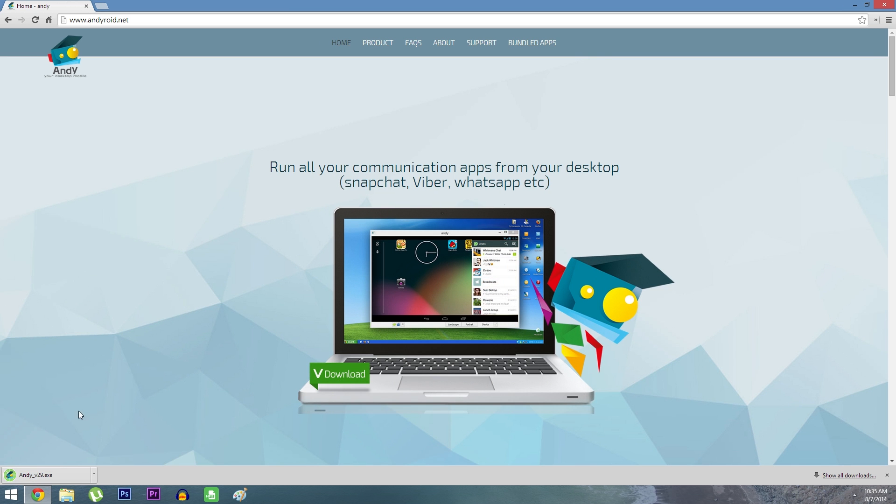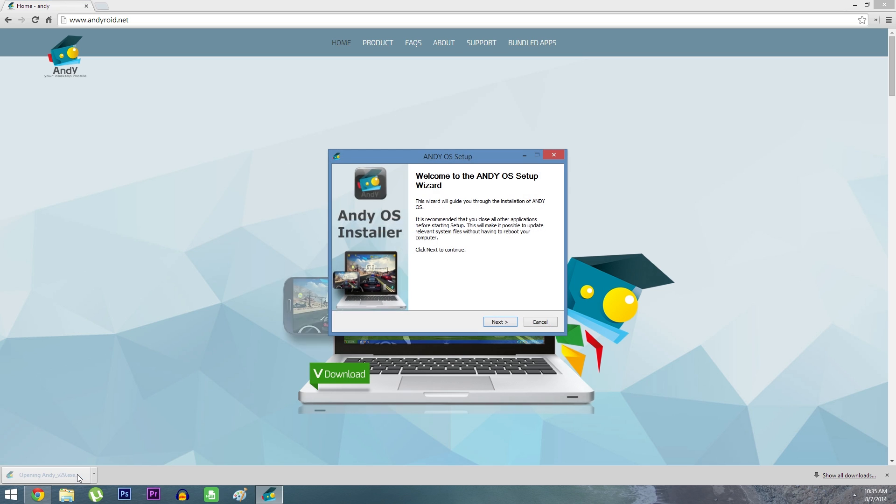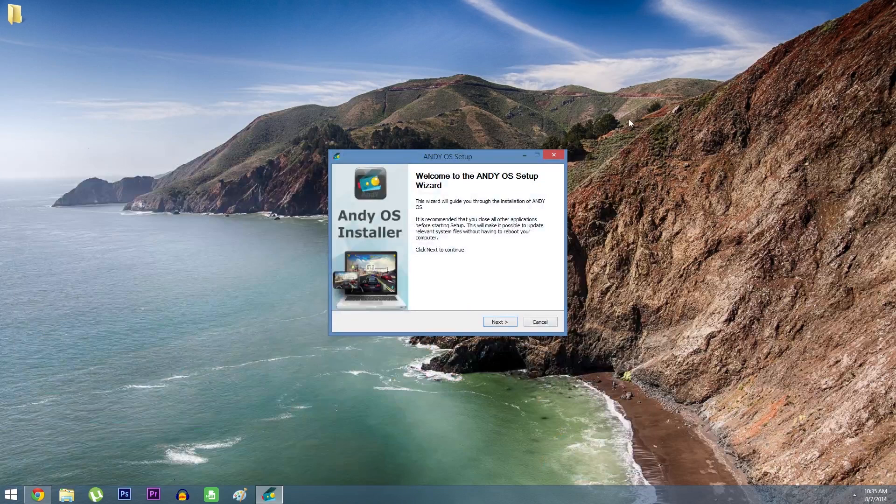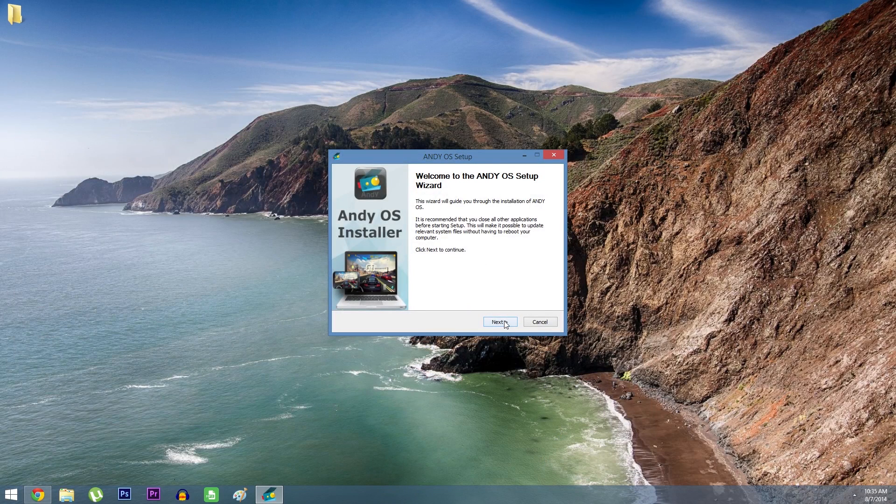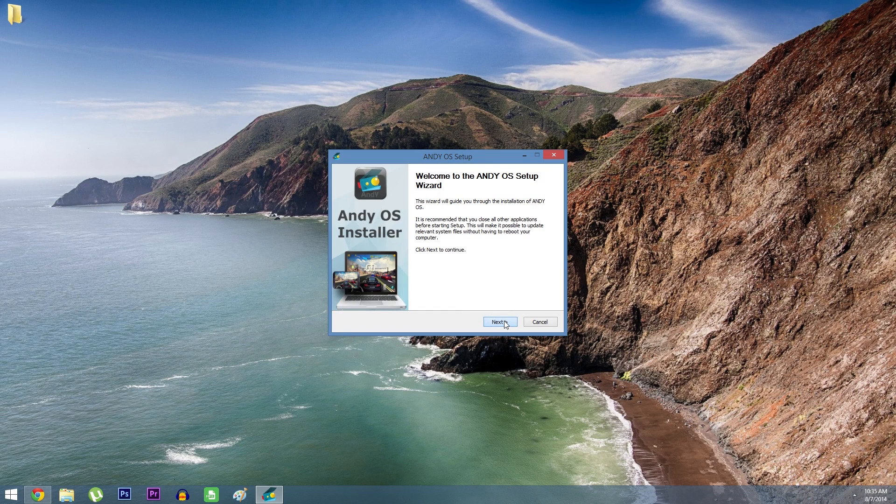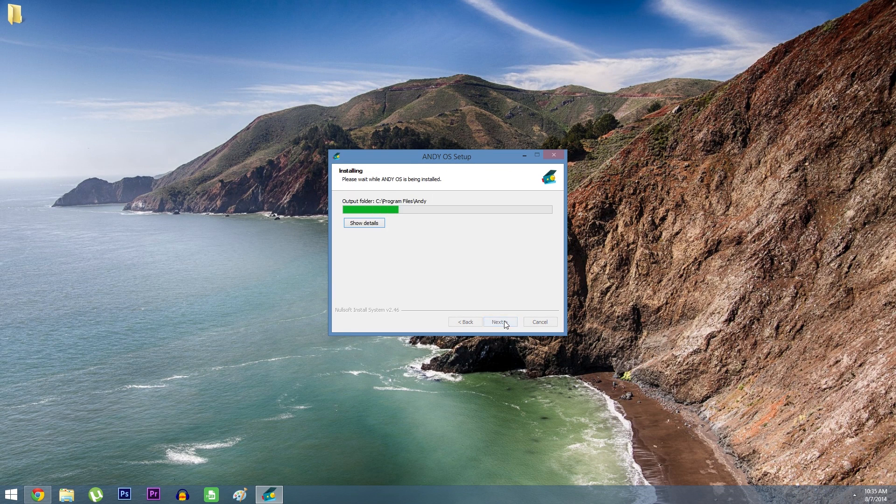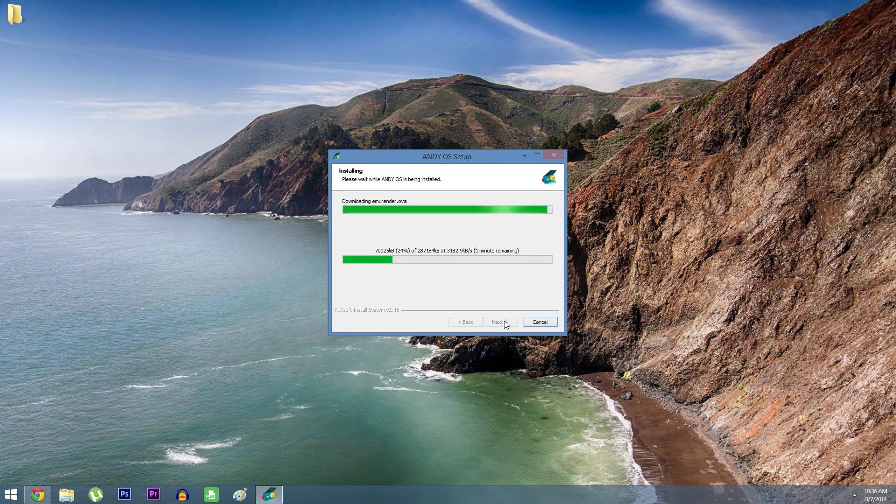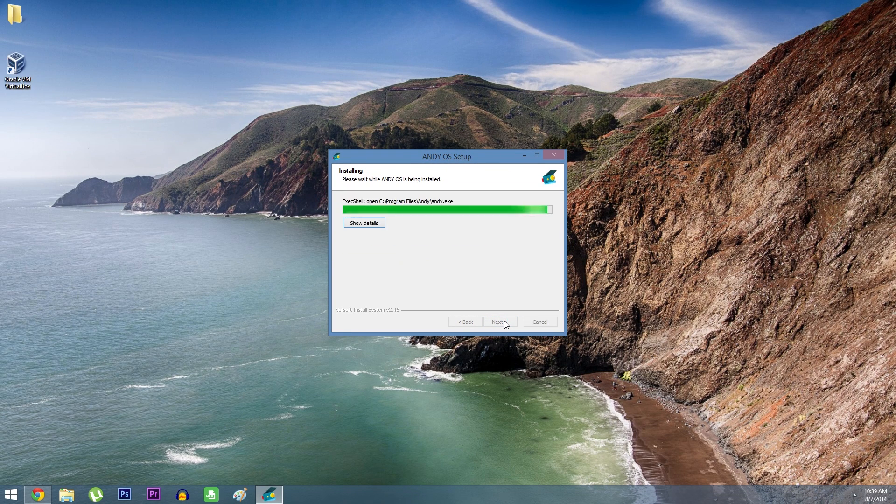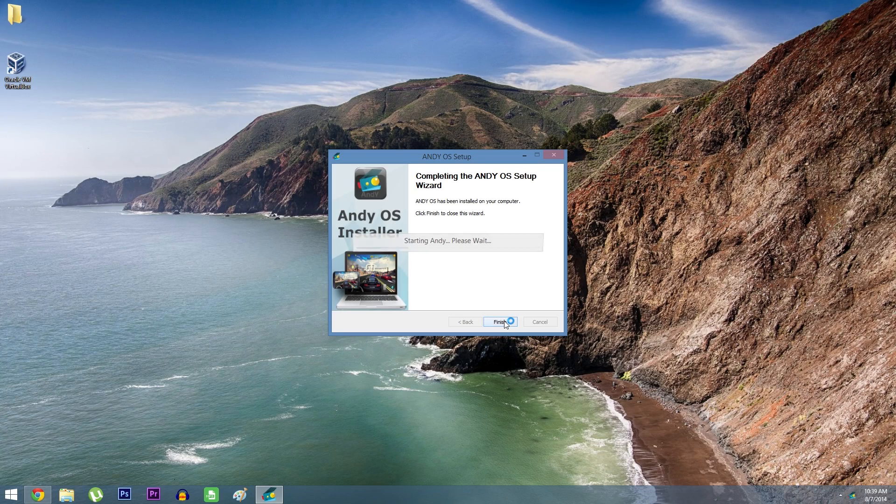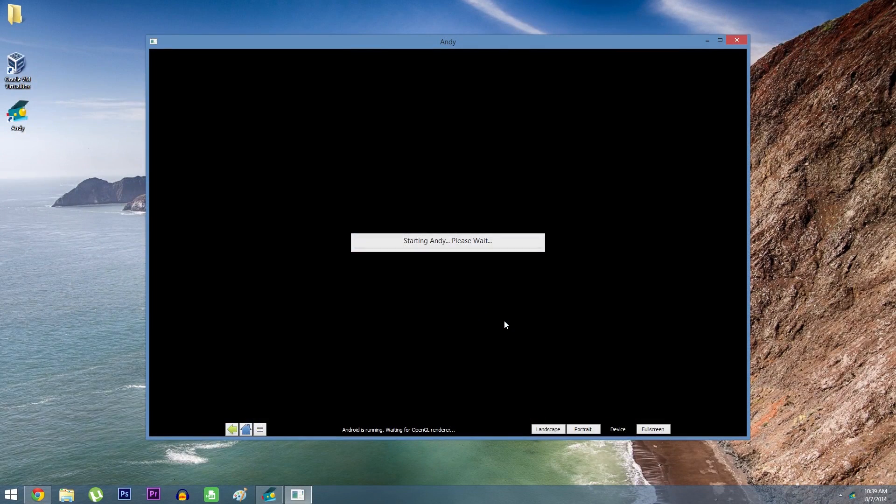Once the installer file is finished downloading, go ahead and run it. You may have to put in an administrator password to install this program, depending on your setup, but basically just follow the prompts and let it do its thing. The installation should take about 5 minutes in real time, but when it's done, Andy should start right up.